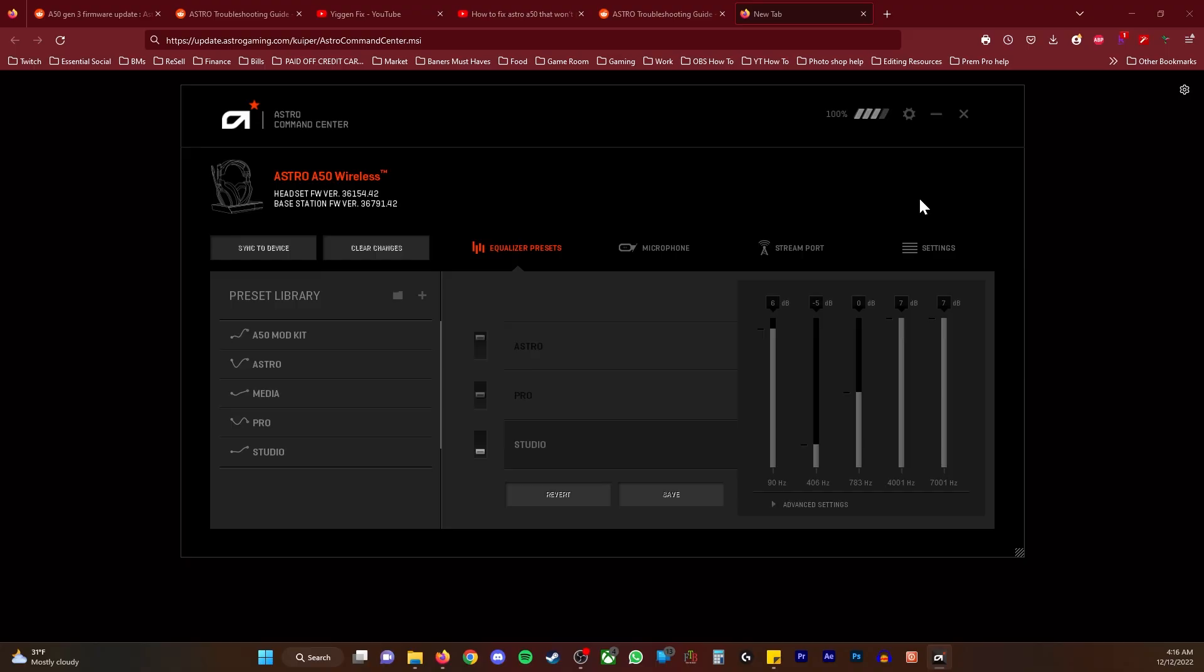Quick notes: your headset should be on the base station plugged into the PC and clicked into PC mode. The switch should be in PC mode. The headset should be on as well. Make sure you have a good connection and that they're not off and the light is not red when you're updating.